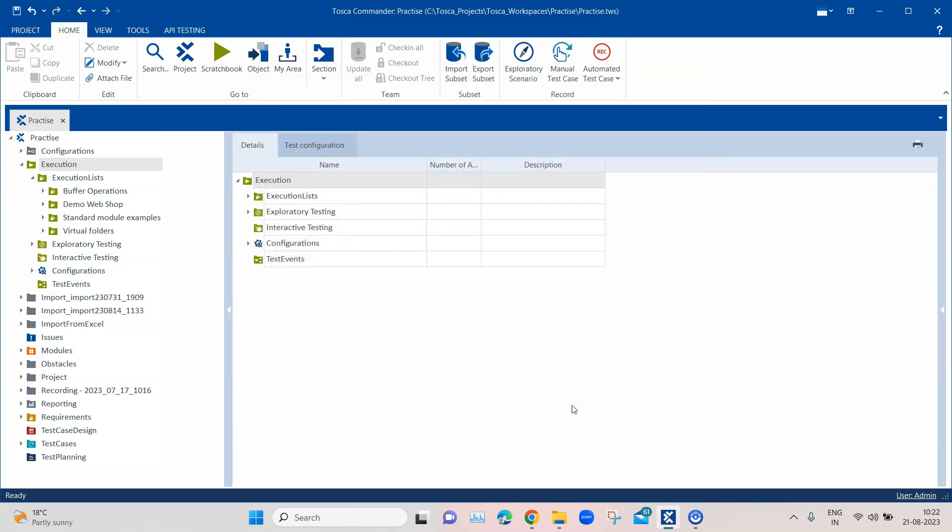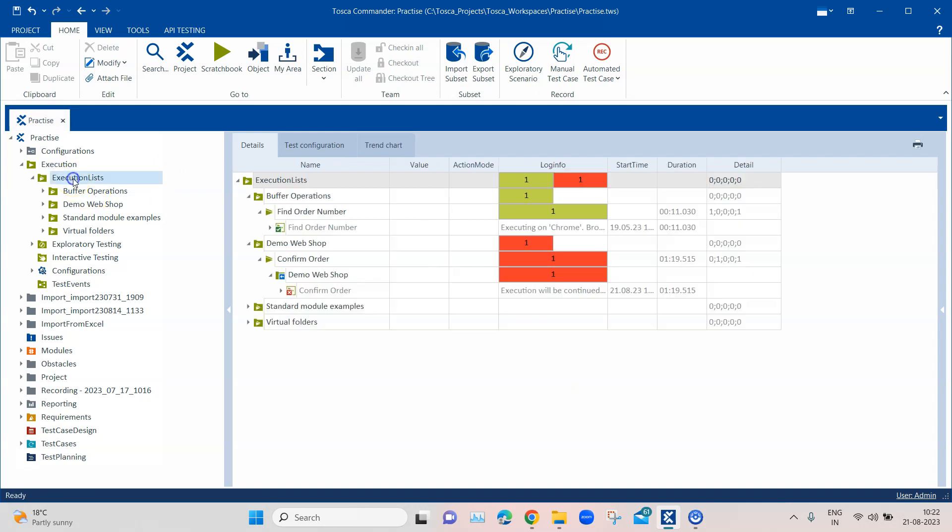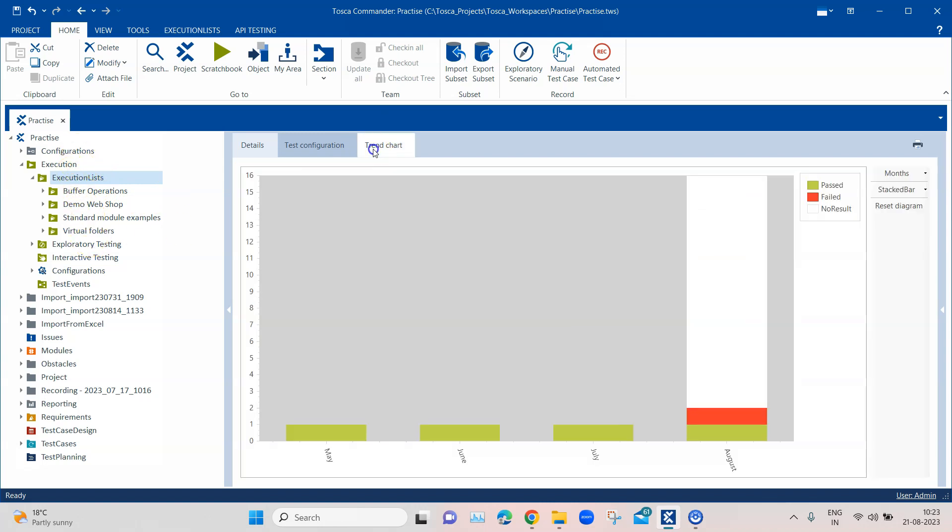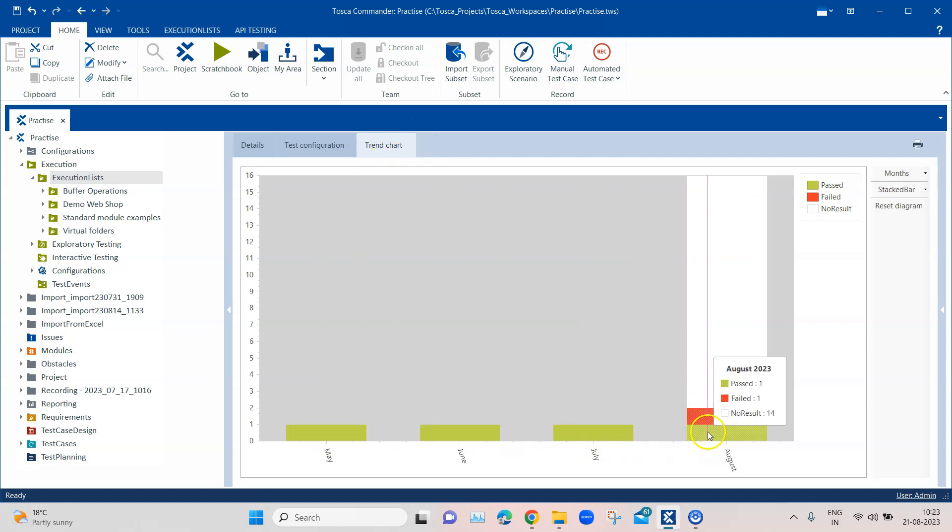Once you enable this and when you come to an execution list folder, then you will find a trend chart option or a tab which will be displayed behind your details and test configuration. This will be available for any particular folder or execution list. Now if you go into this trend chart, you will see there is a trend chart for your executions.